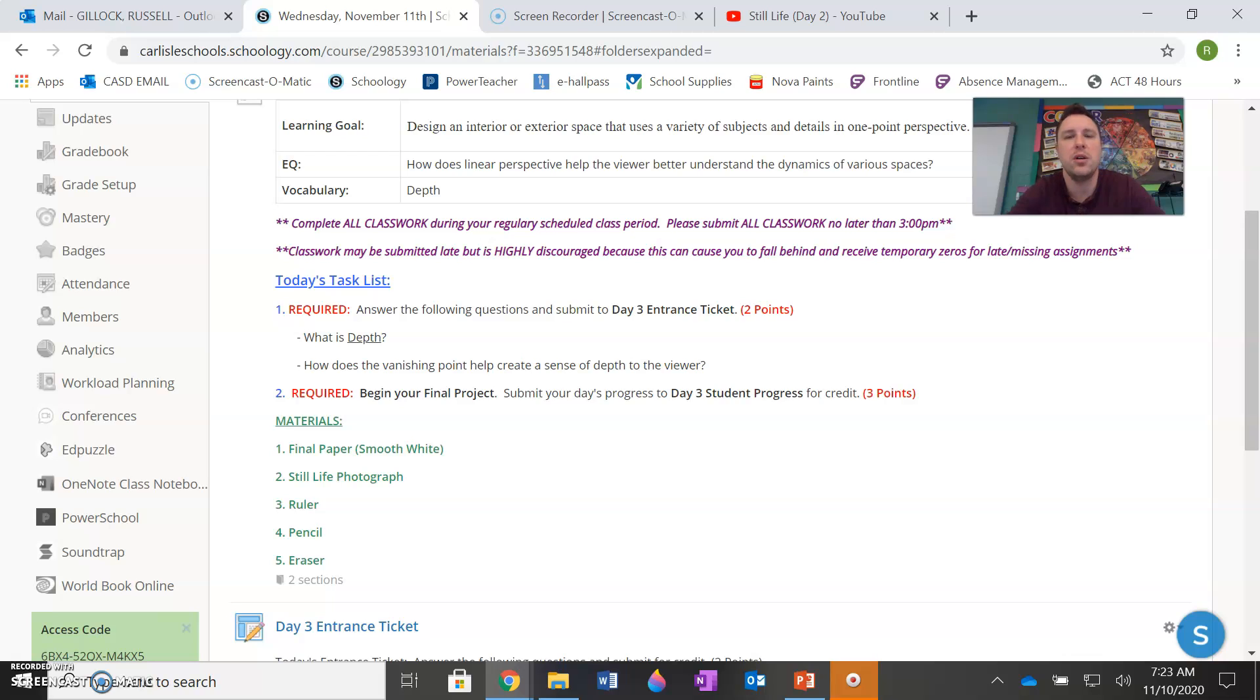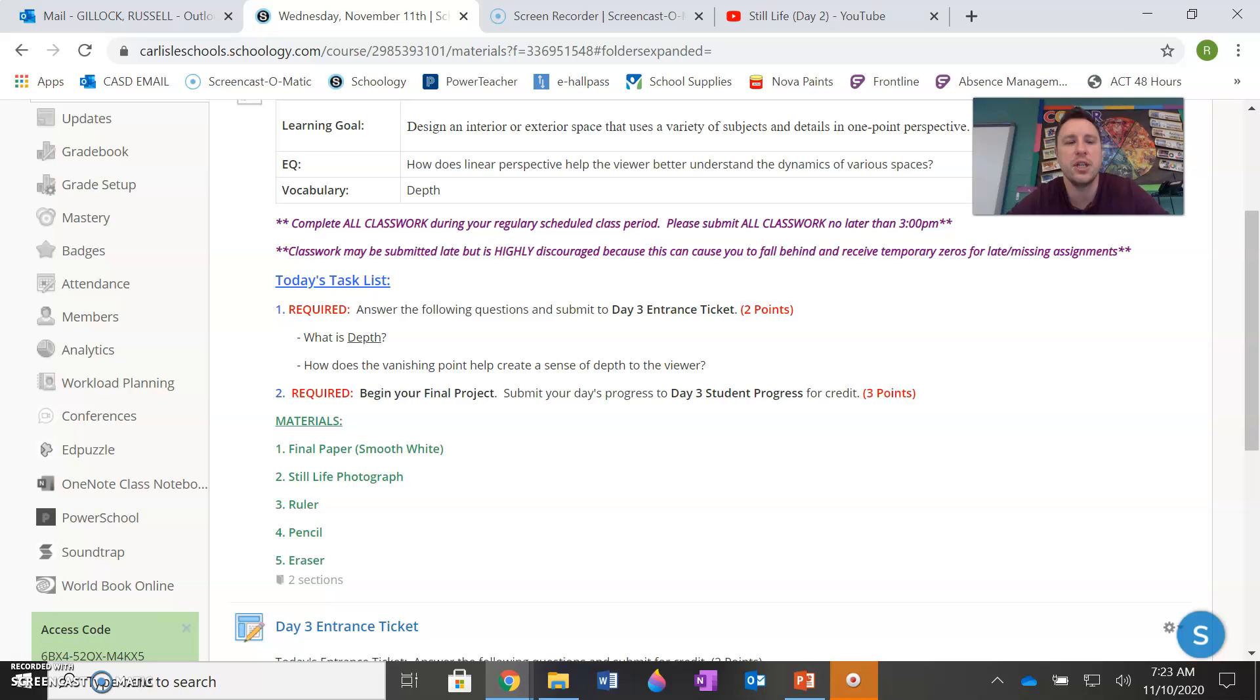And then also the side angles. Make sure they are going to that vanishing point because that vanishing point in the center is key to the whole project. So make sure you are focusing on that.